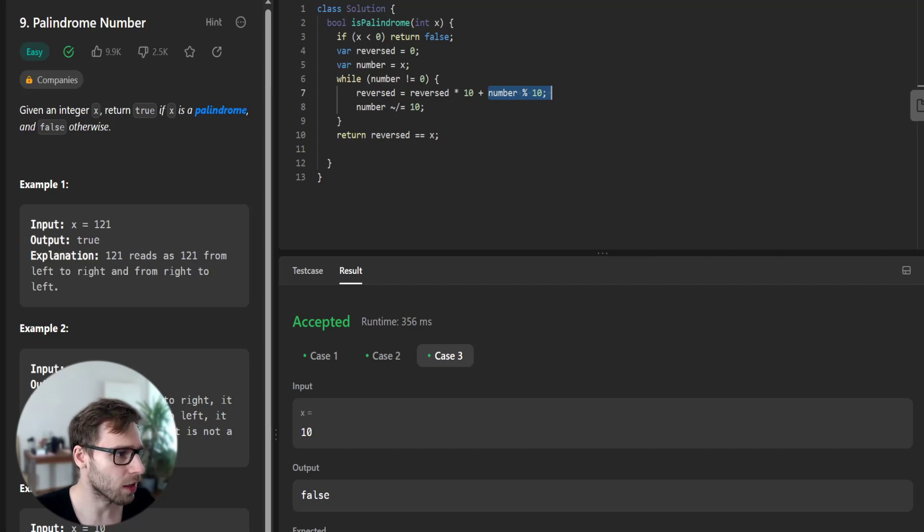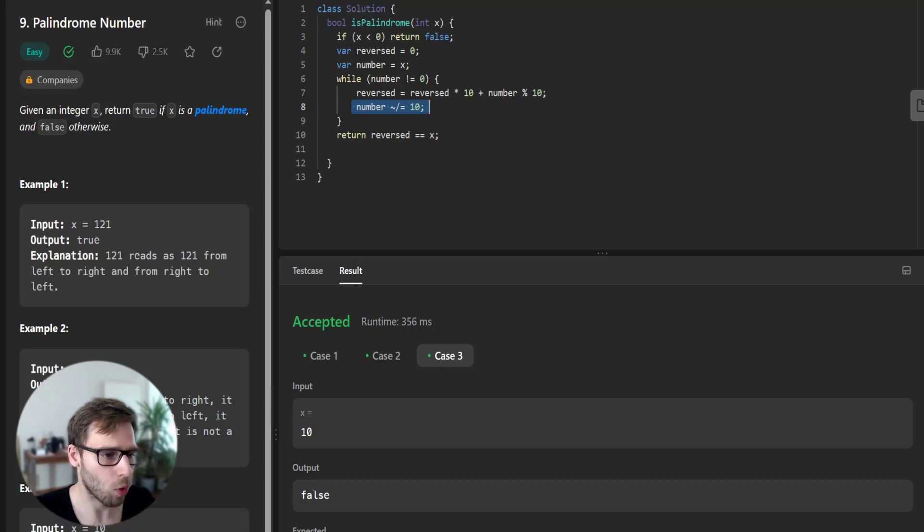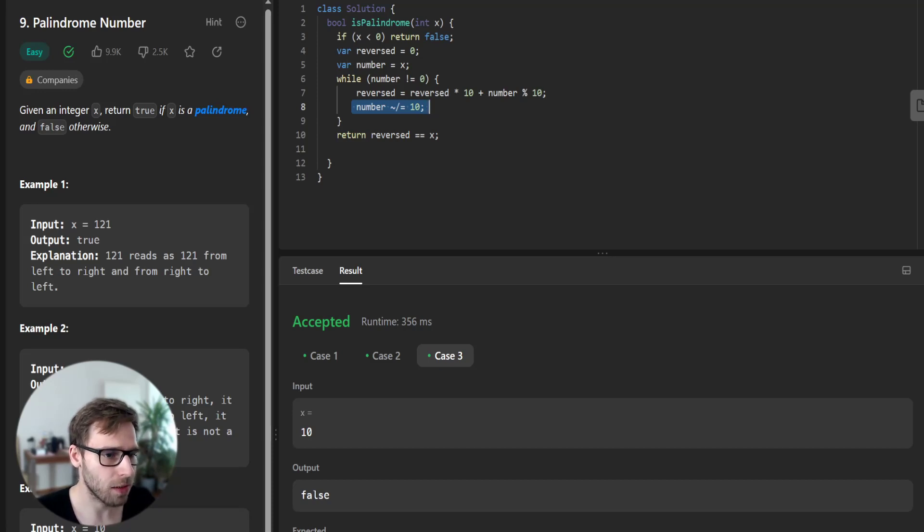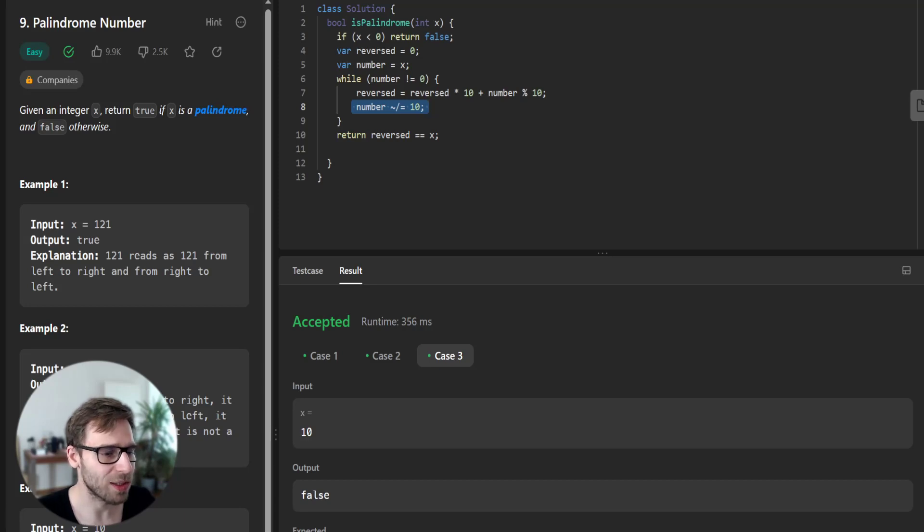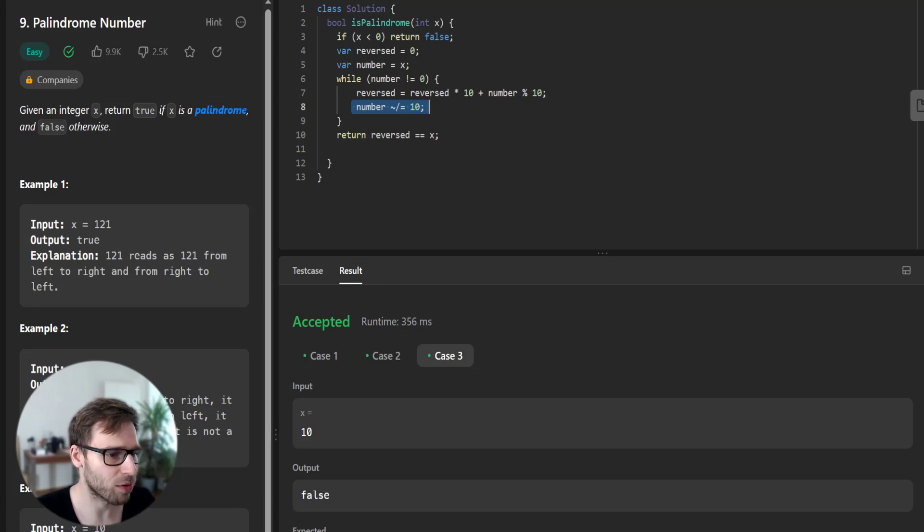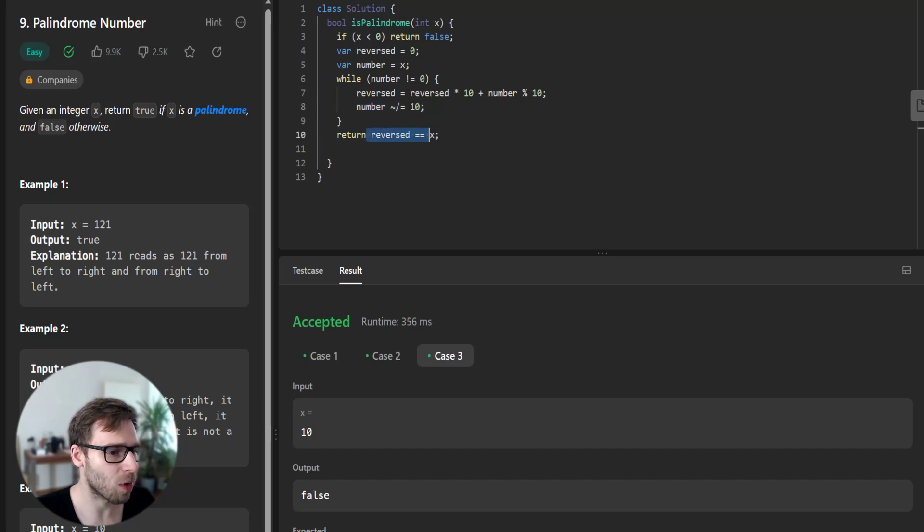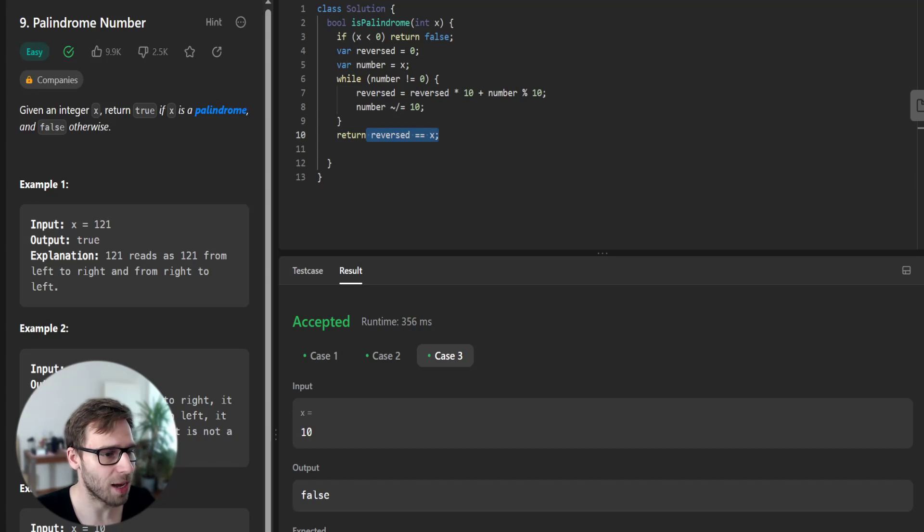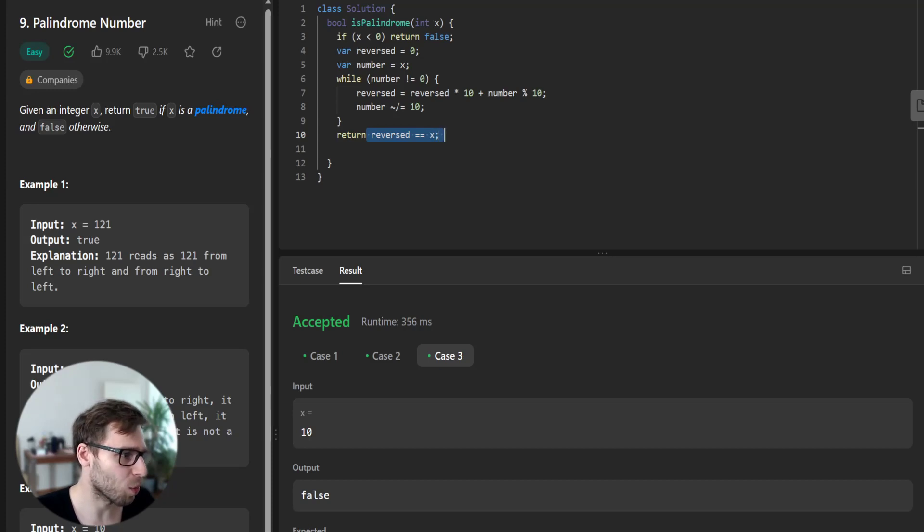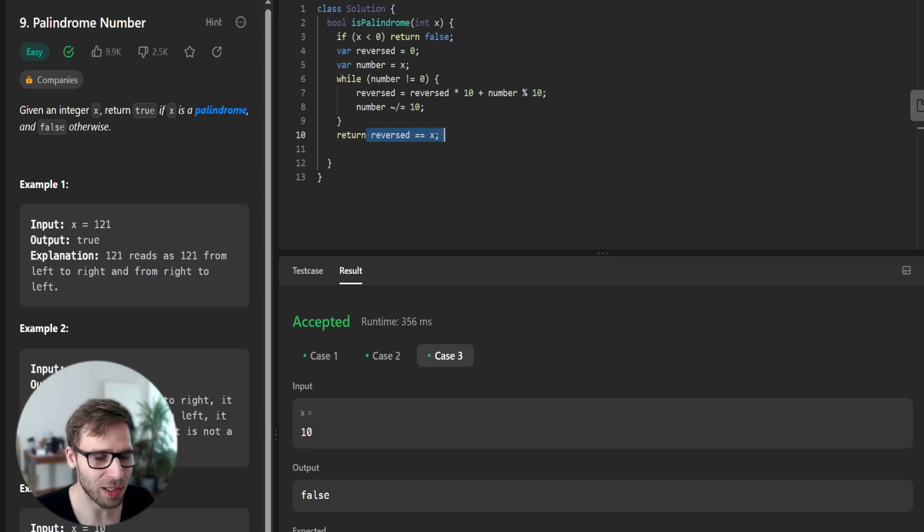And finally, we decrease the number, or x, by 10. So finally, we do our final step. Return whether reversed equals the original number or not. And this gives us a palindrome verdict. Otherwise, if it's not equal, it's not a palindrome.